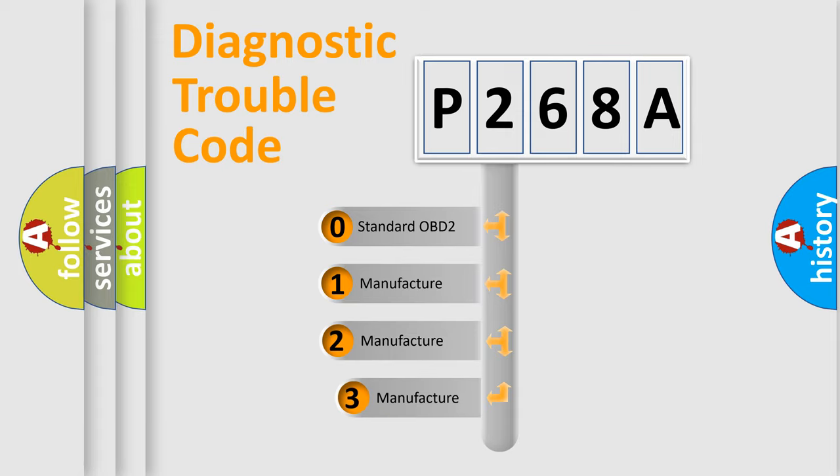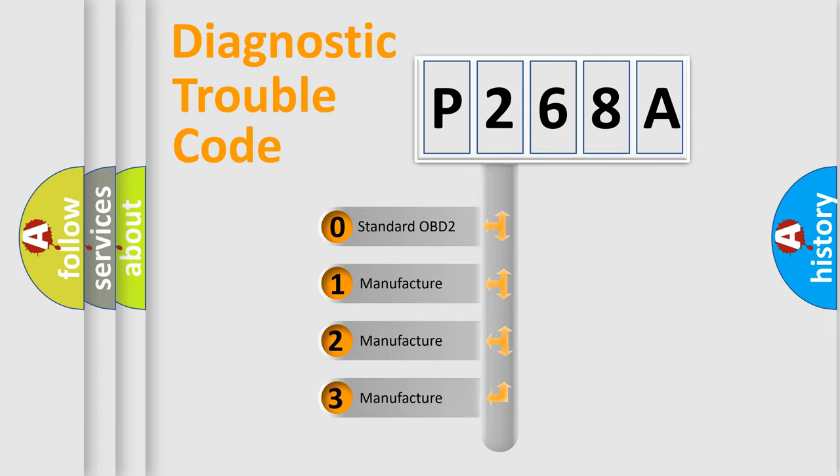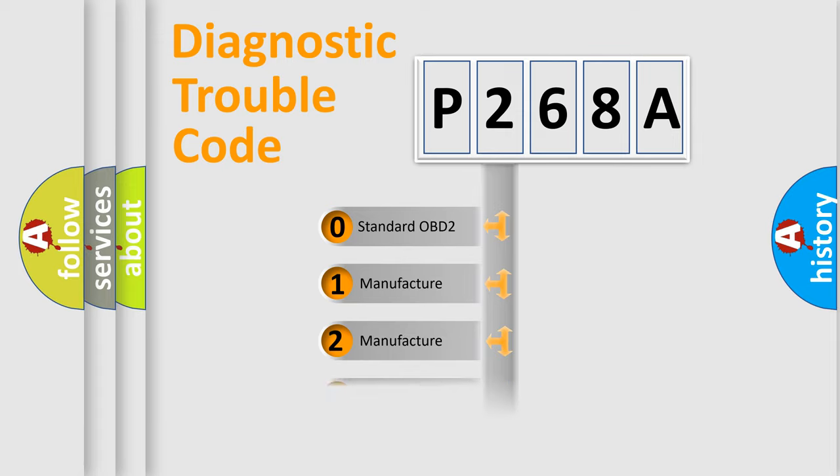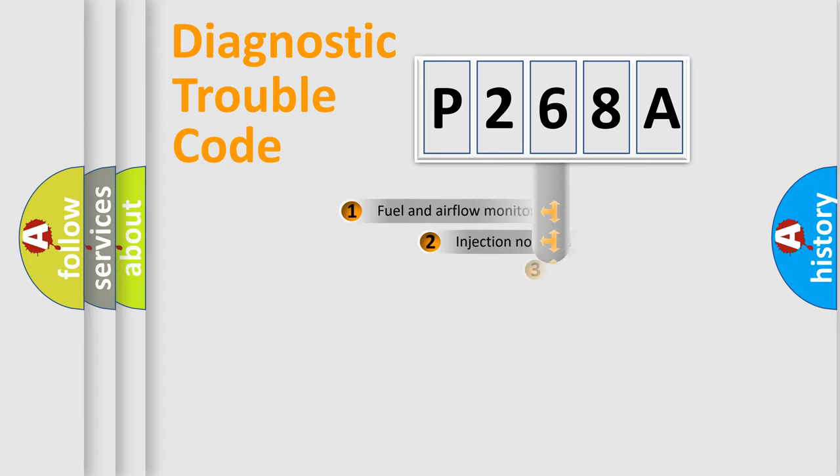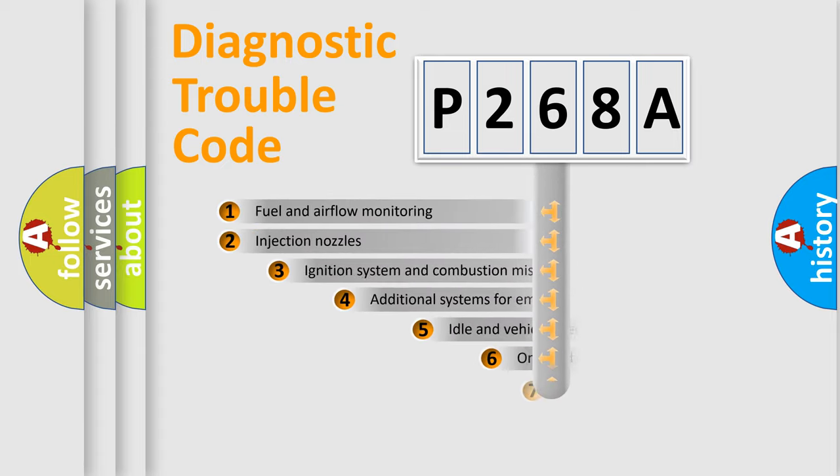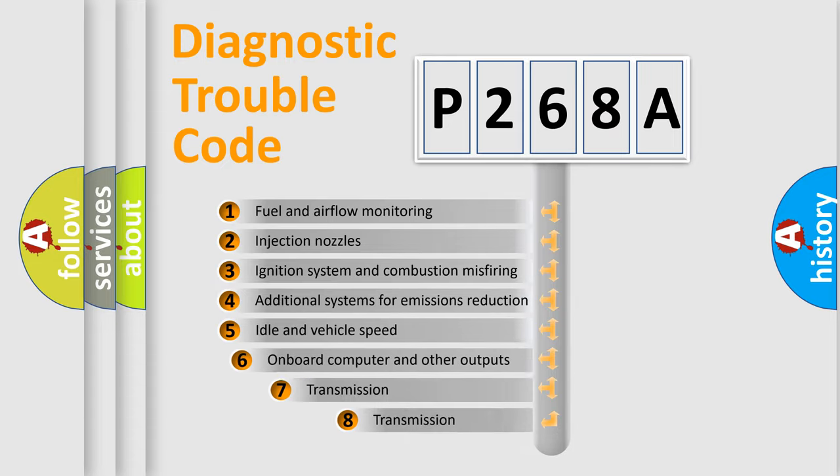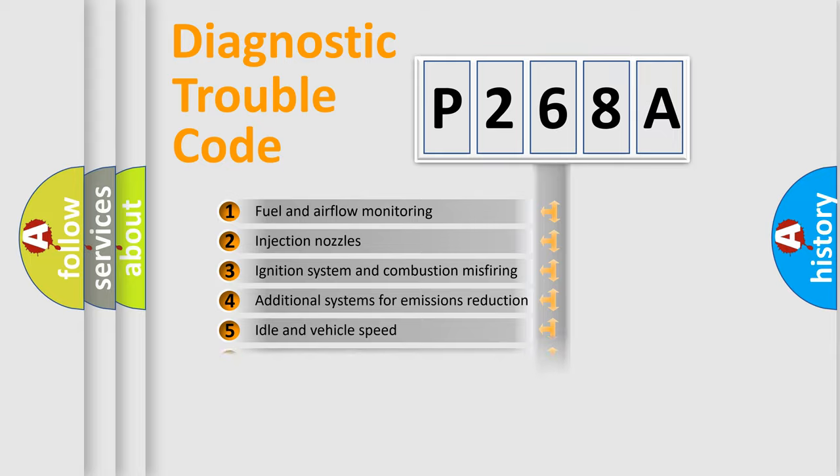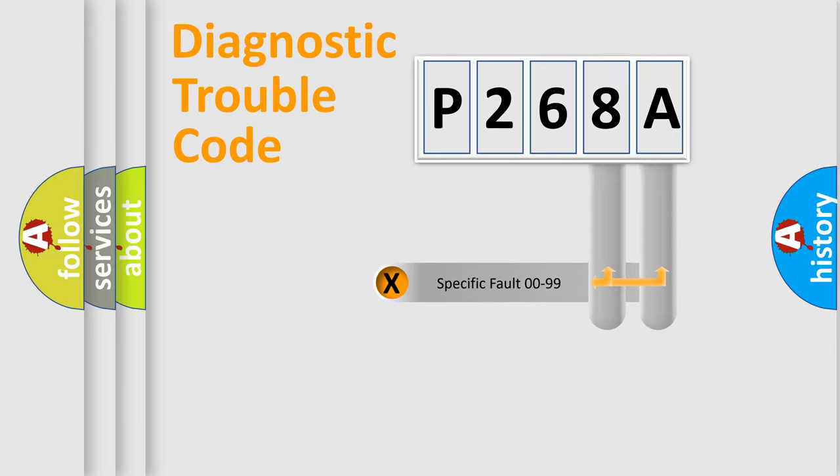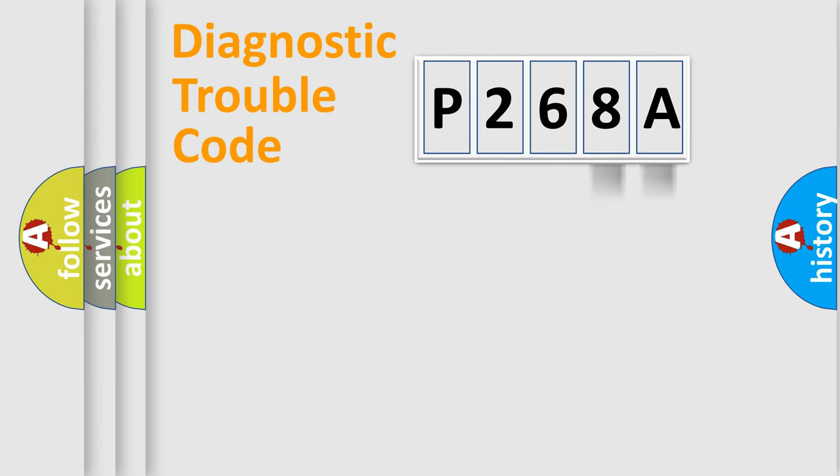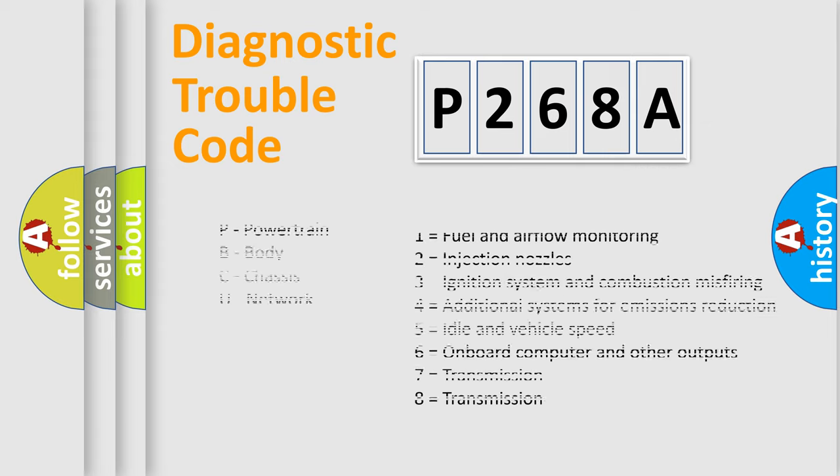If the second character is expressed as zero, it is a standardized error. In the case of numbers 1, 2, 3, it is a manufacturer-specific error. The third character specifies a subset of errors. The distribution shown is valid only for the standardized DTC code. Only the last two characters define the specific fault of the group. Let's not forget that such a division is valid only if the second character code is expressed by the number zero.